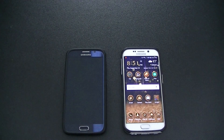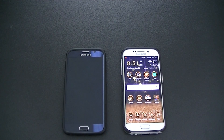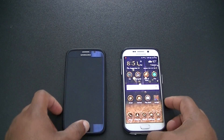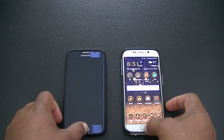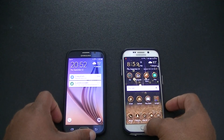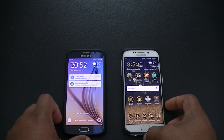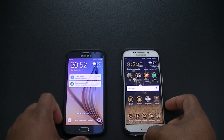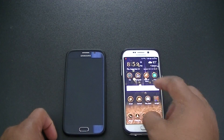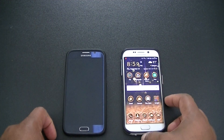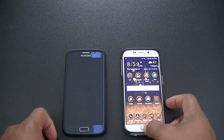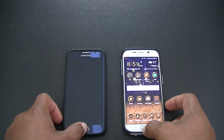What's up everybody, this is Lawman FJ back again with a quick video. I'm going to do a quick comparison here — not in detail — but I had a friend who asked about the differences between the regular S6 and the S6 Edge. They're considering buying one of these phones.